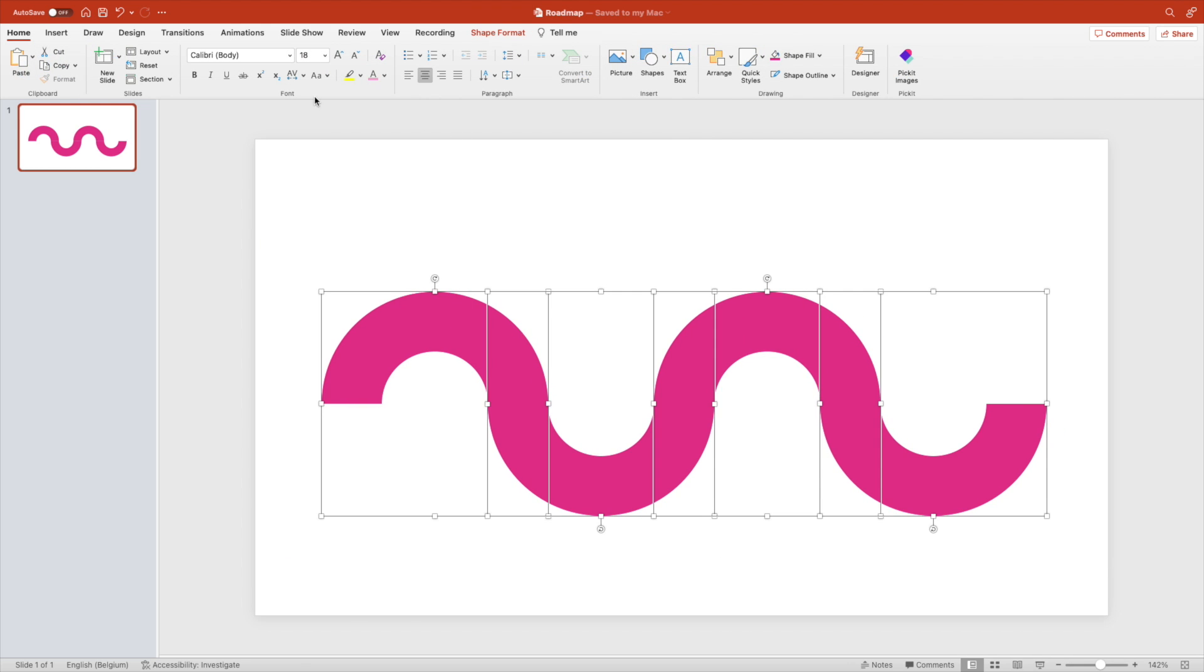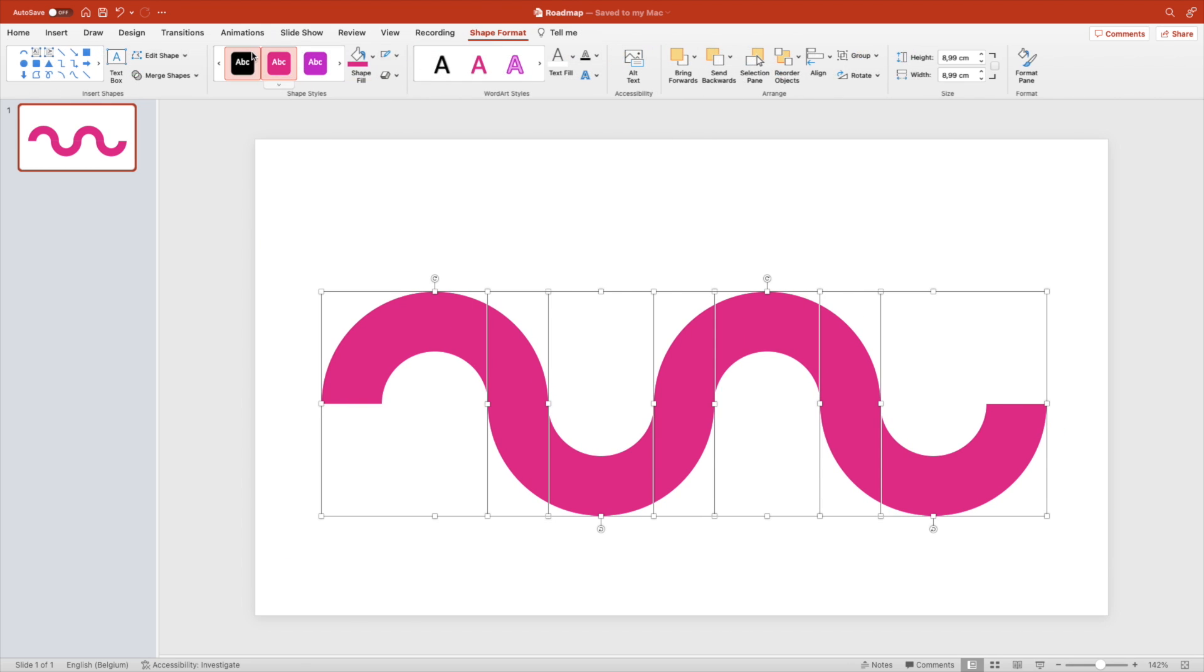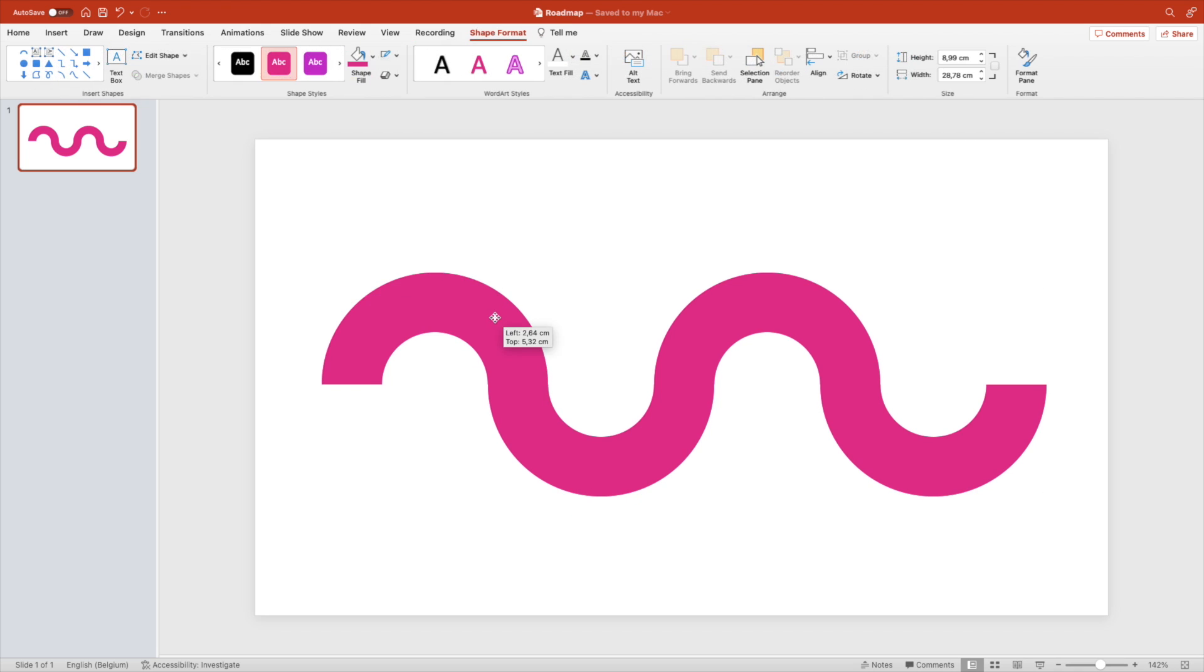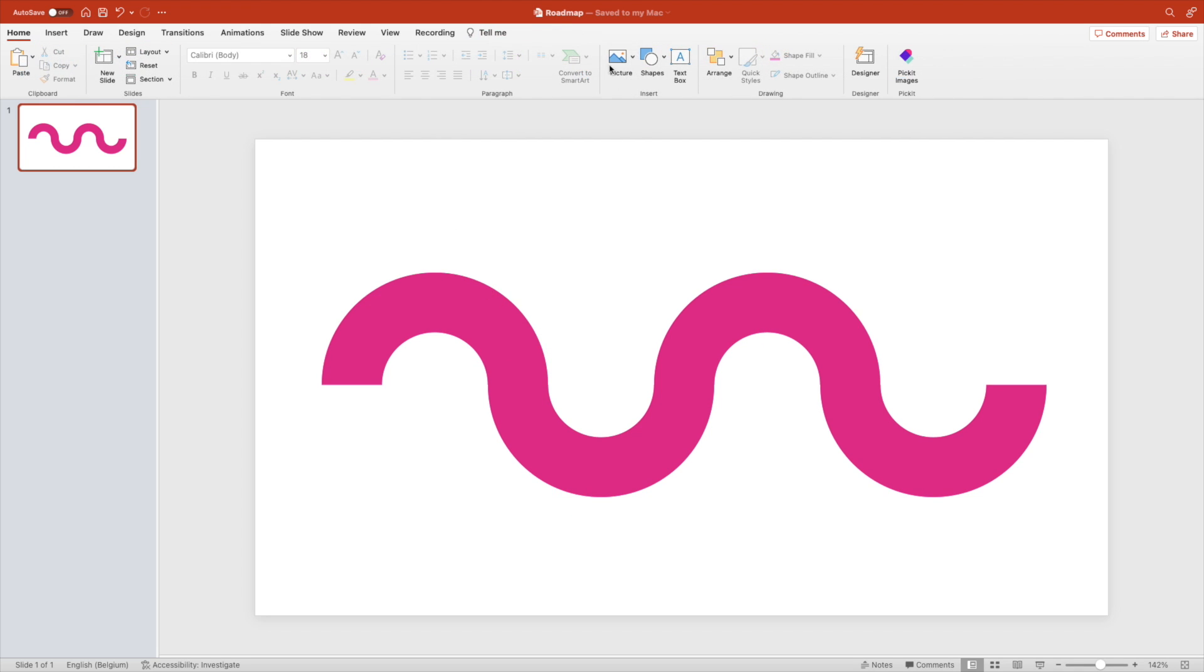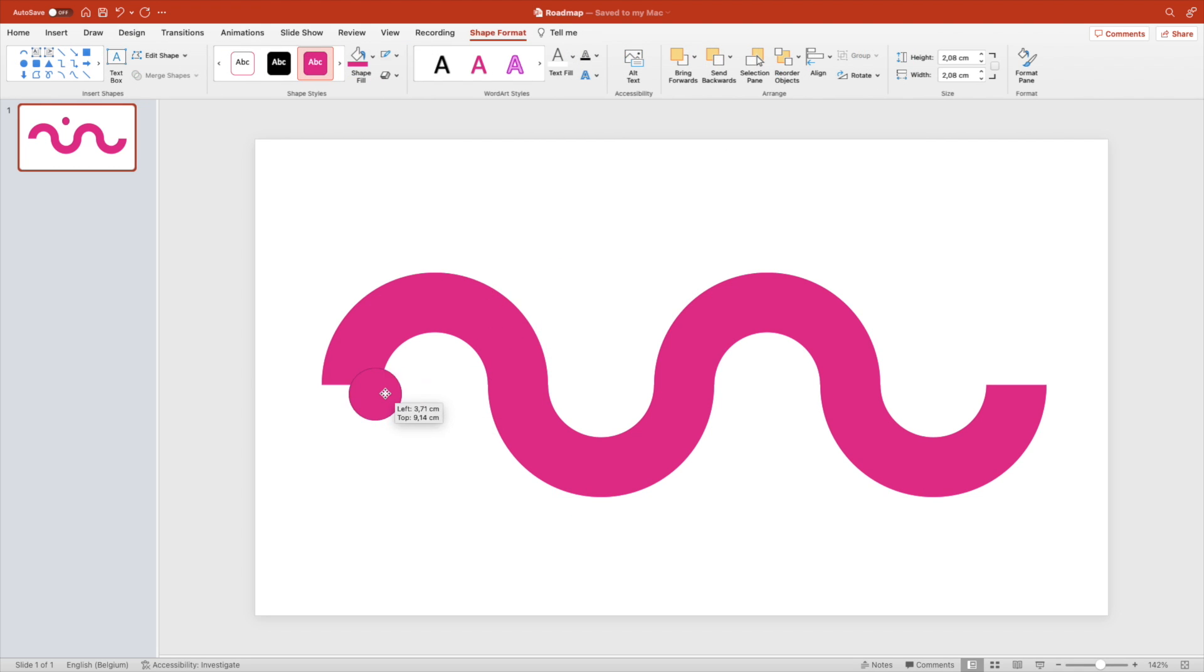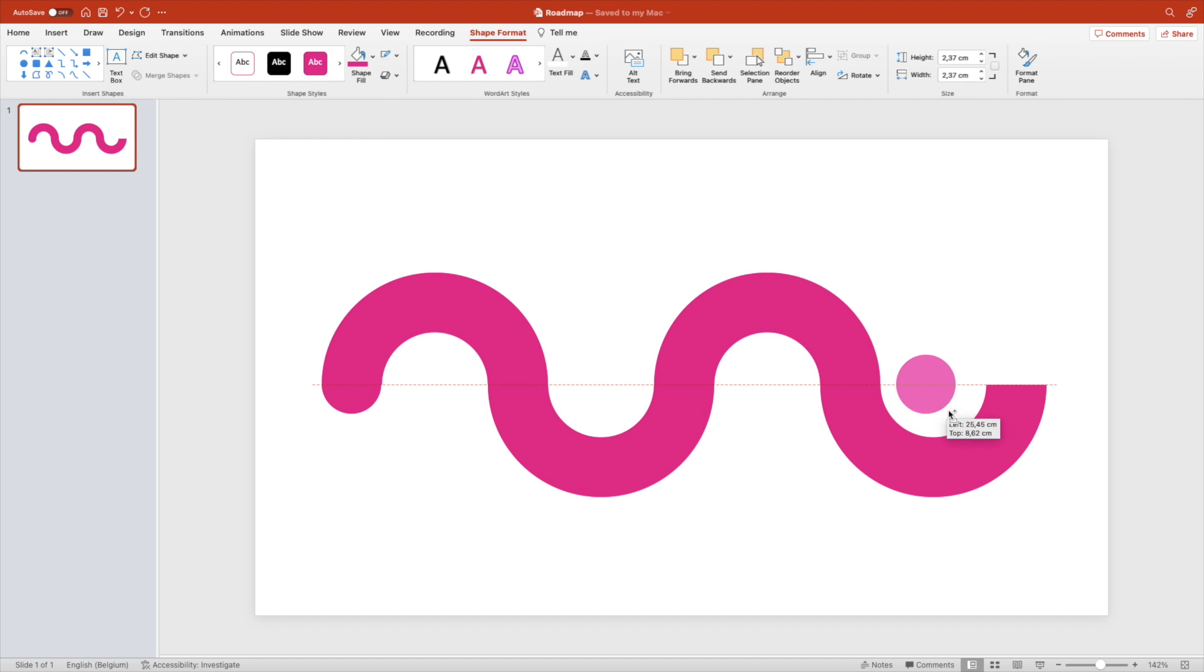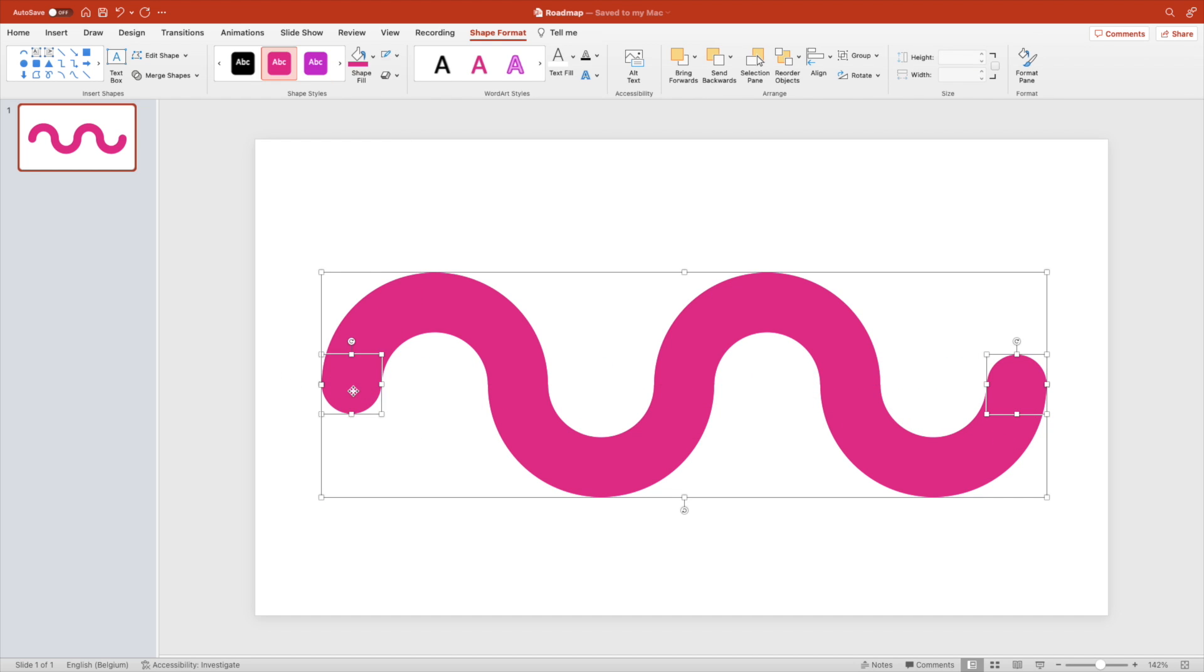Center everything in the middle of the page and union. Now create a little circle to round off the edges, remove the outline, and do it on the other side as well. Then merge all the shapes together.